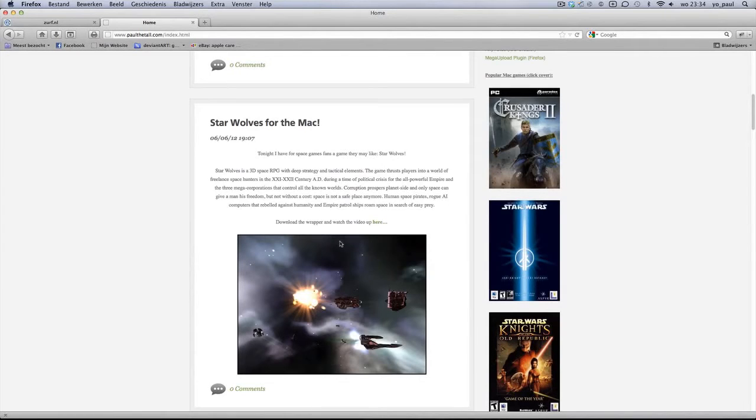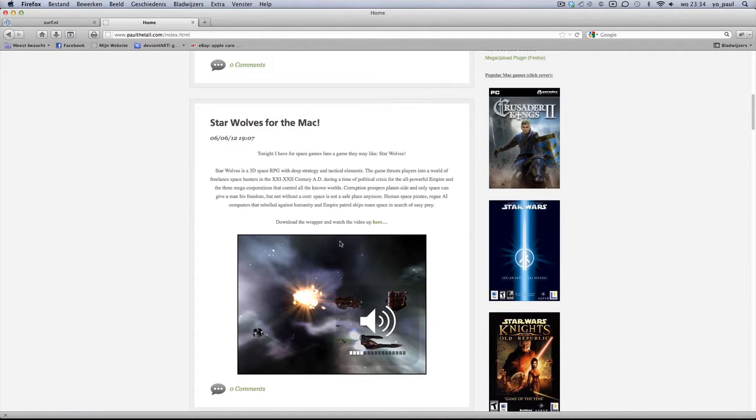Hi, I'm Paul DeTol from PaulDeTol.com and I can assure you tonight that Star Wars works for the Mac.